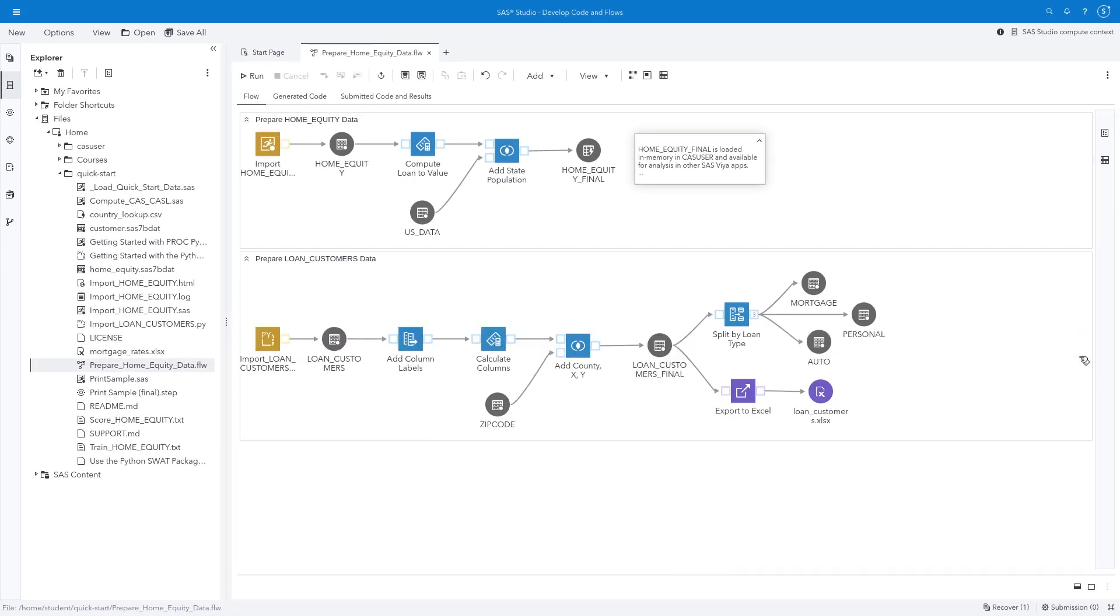This flow has several different components that execute SAS and Python programs, compute new columns and update labels, join tables, export files, generate reports, and provide documentation with notes.